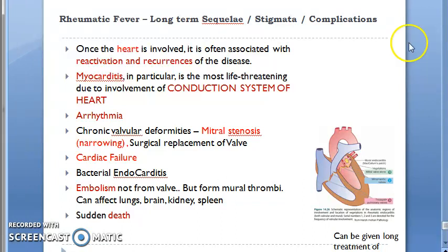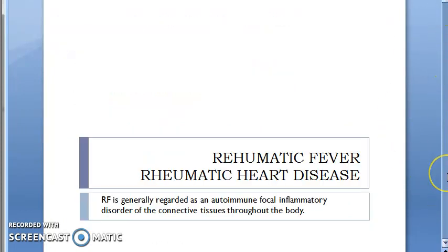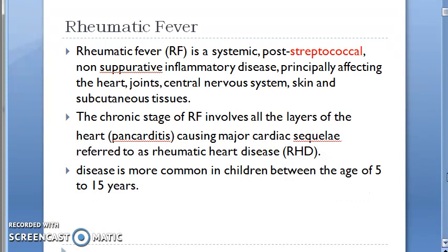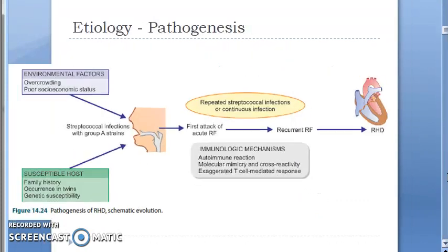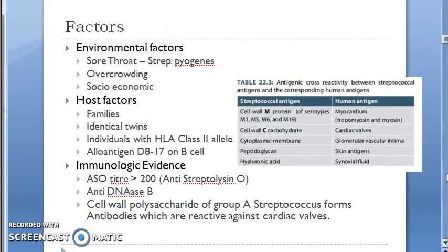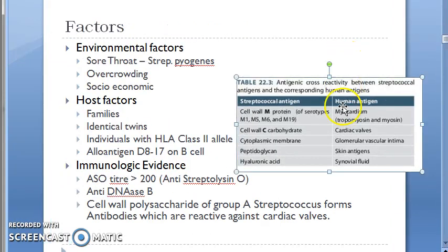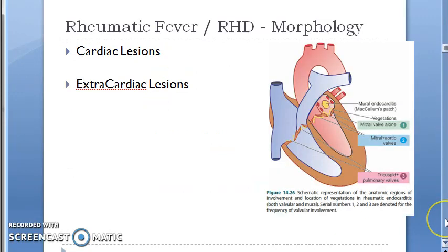Let's take a quick recap of what we've covered so far: rheumatic fever, post-streptococcal molecular mimicry, cross-reactivity, etiopathogenesis, environmental factors, susceptible host, immunologic mechanism, and molecular mimicry. This table covering cardiac and extra-cardiac lesions is very, very important.